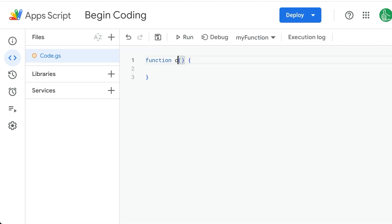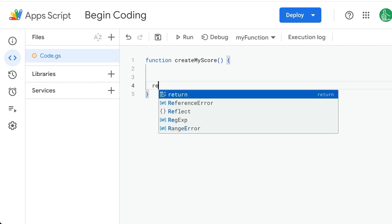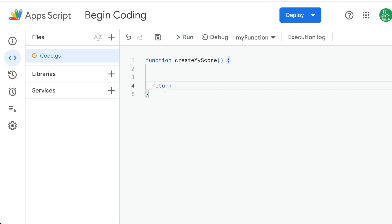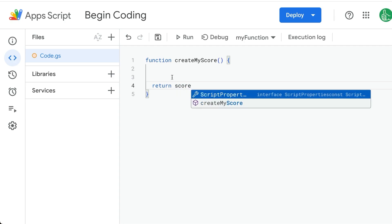We start here. We'll call this createMyScore. Every function starts with the word function, then has a word or phrase that is in camelCase. CamelCase is capital letters for each word, except for the very first one. And every single function either has to do something or return some variable or some number or a string. In this case, it's going to return score.